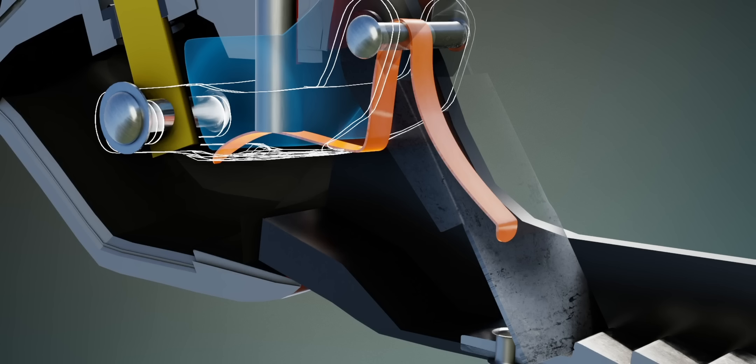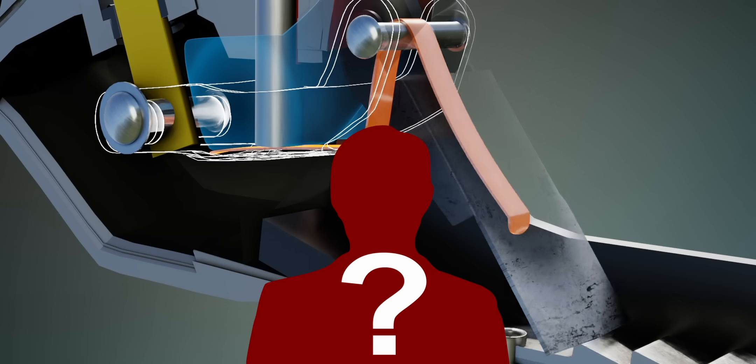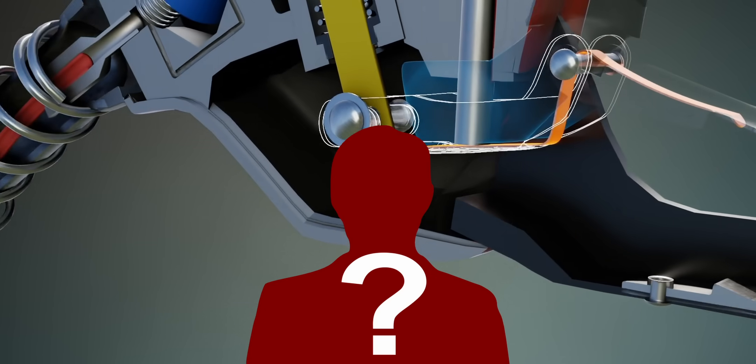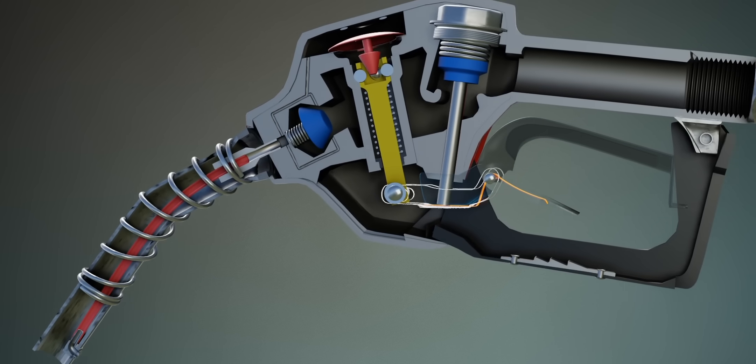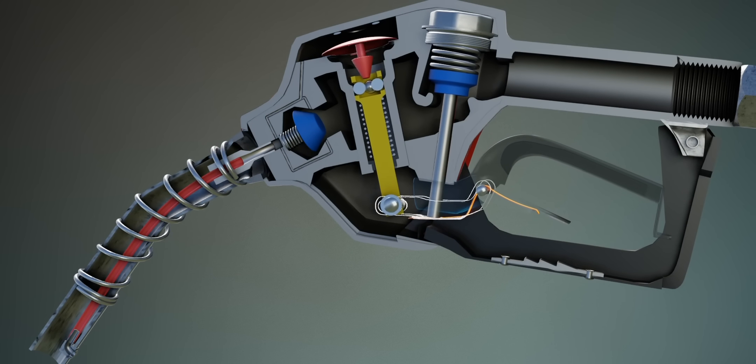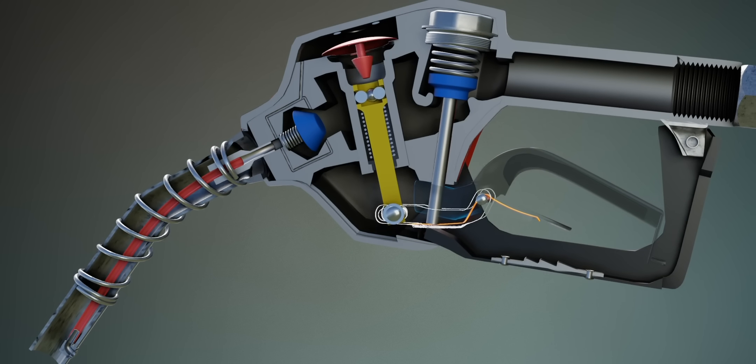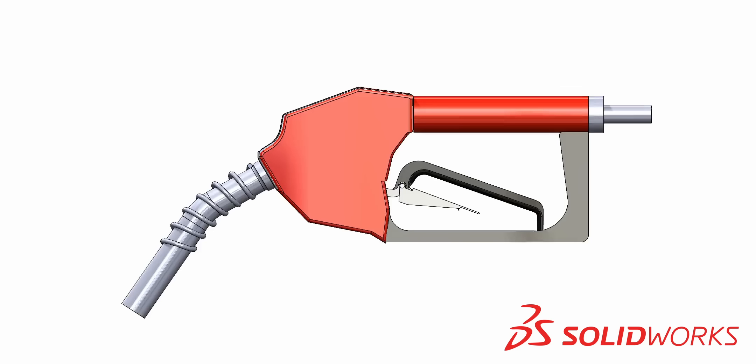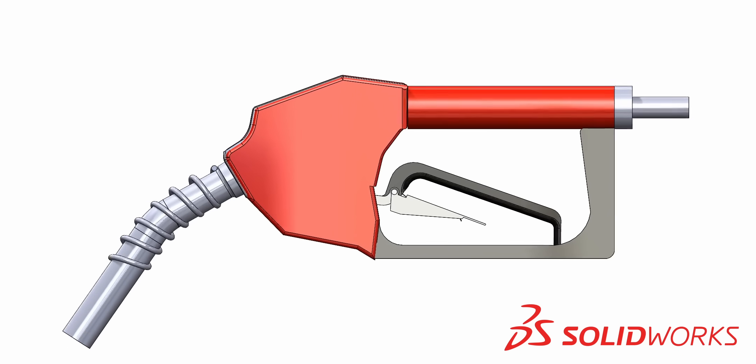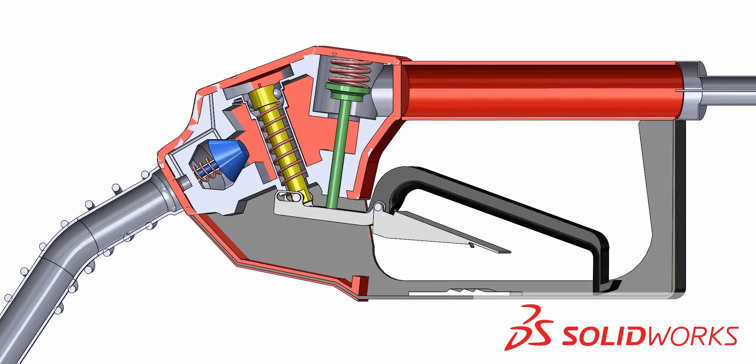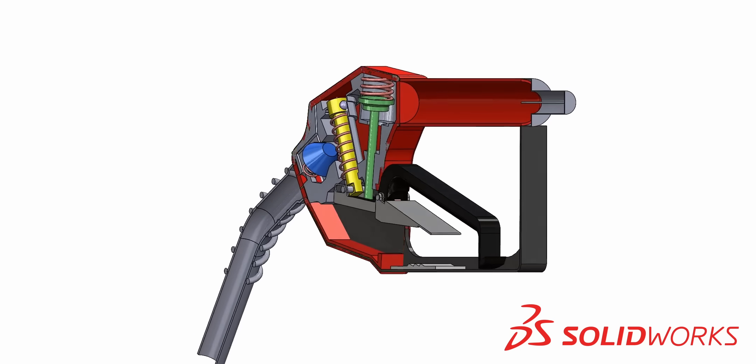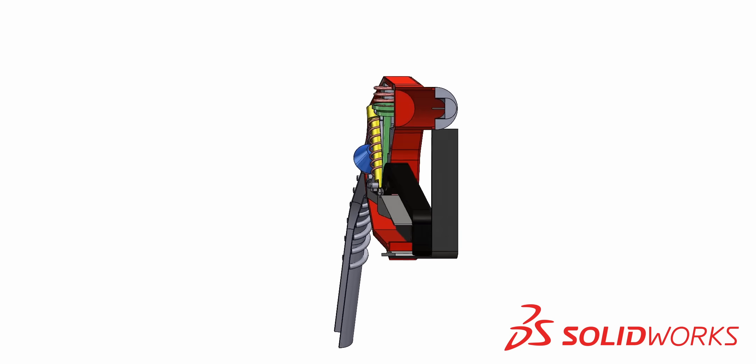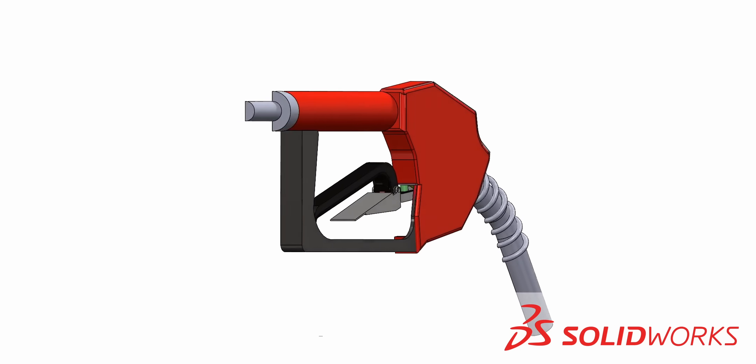Unfortunately, the inventor of this amazing mechanism is largely unknown. It's believed that the automatic gas pump nozzle mechanism was developed gradually over the years by different people. Before you leave, please don't forget to download the SolidWorks model of the gas pump nozzle and play with it. Thank you.